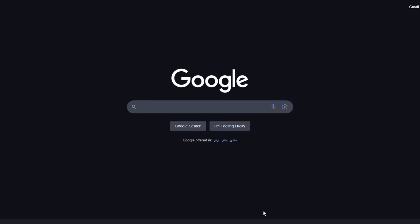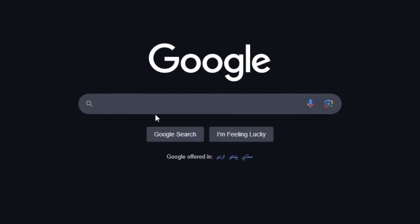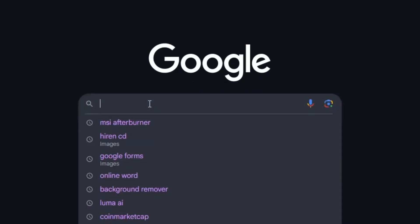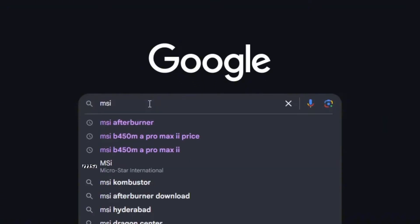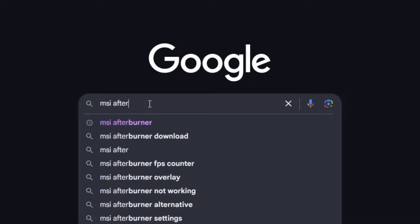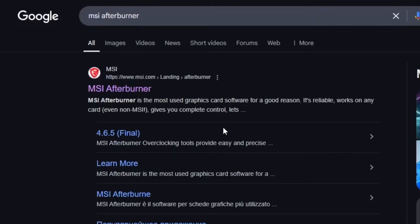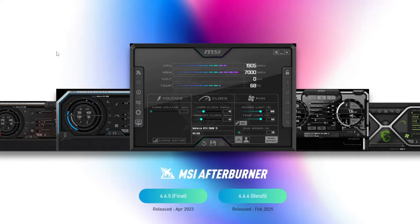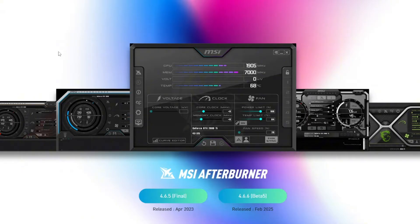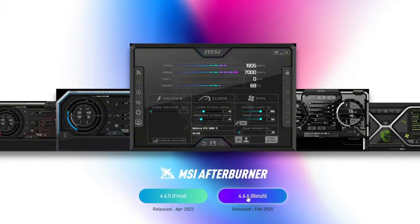First, open up your browser and head to Google. In the search bar, type MSI Afterburner and make sure you click on the link that takes you to the official MSI website. To make things easier, I've also dropped a direct link in the description below. Once you're on the page, you'll see two options, a final version and a beta version.